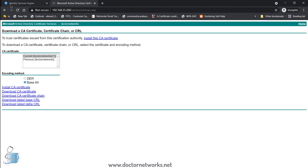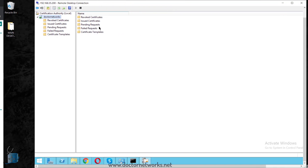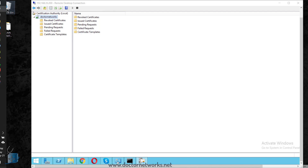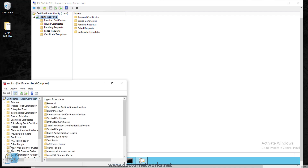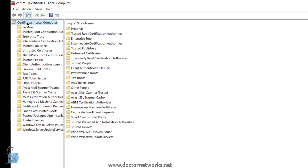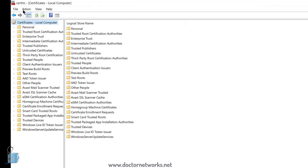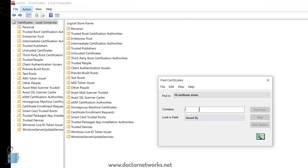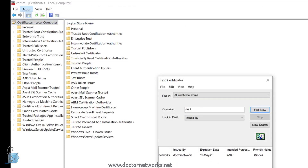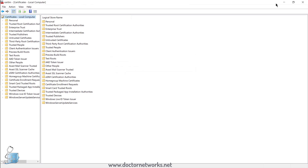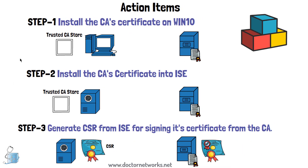To verify the certificate was installed correctly, I open certmgr for the local computer, go to Action > Find Certificates, and search for 'doctor'. The certificate appears and is confirmed to be in the Trusted Root Certificate Authorities store. Step one is complete.